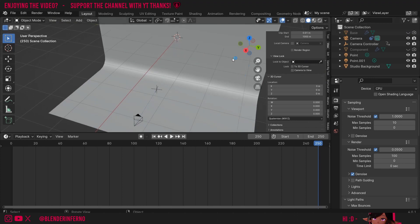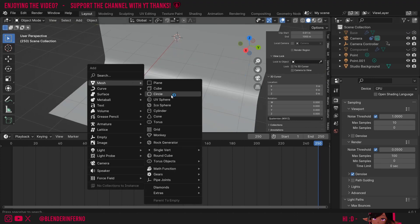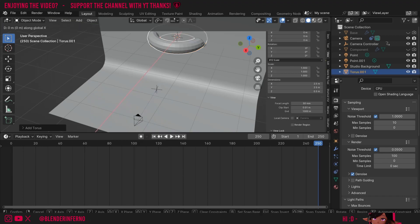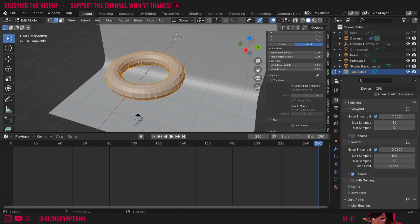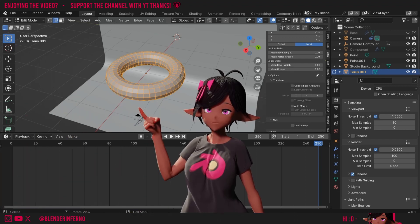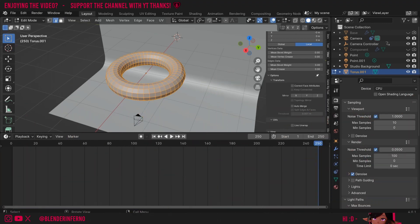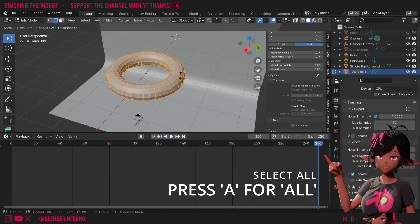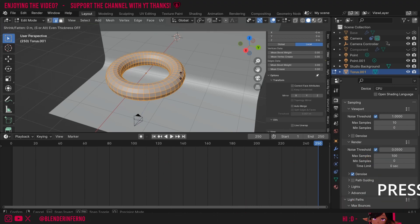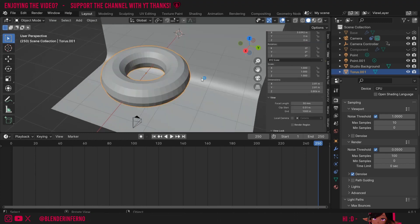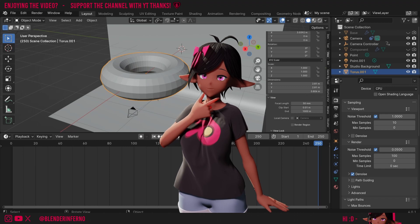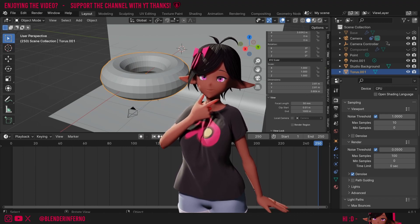I'll hide the existing one and press Shift+A, then under Mesh choose Torus. I'll press G and X to pull it out. Then press Tab to go into Edit Mode — if we want to make it thicker we first press A to select all, then Alt+S to scale up the radius making the object thicker. Once you're happy press Tab to come back into Object Mode. Just like the other torus, we'll want a diamond pattern first before turning it into a hexagon pattern.